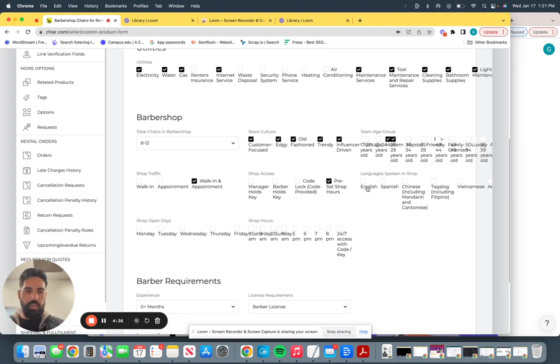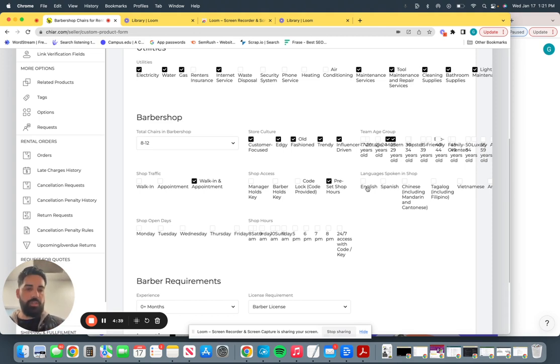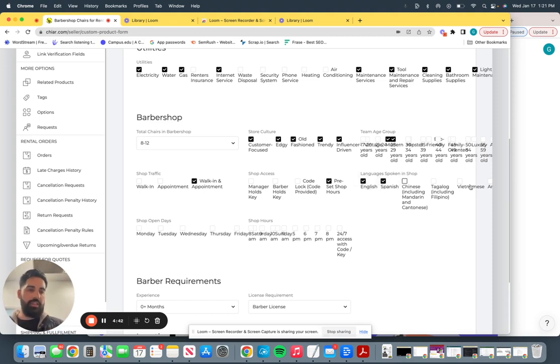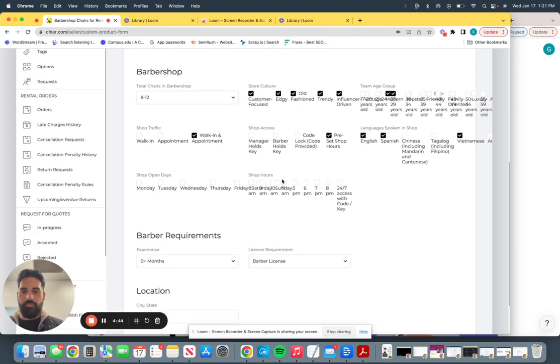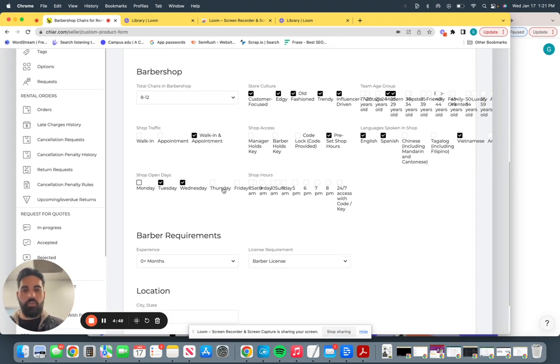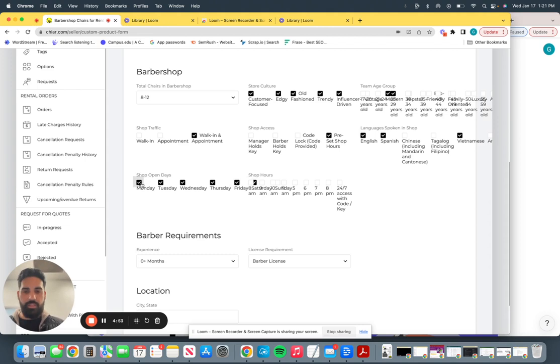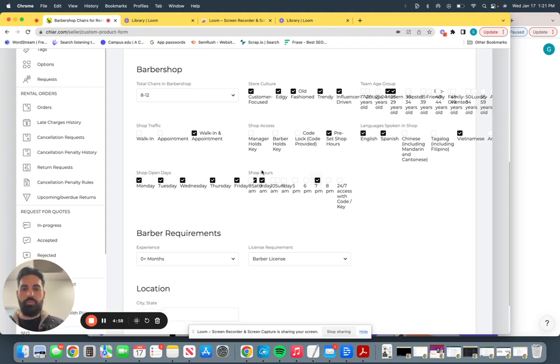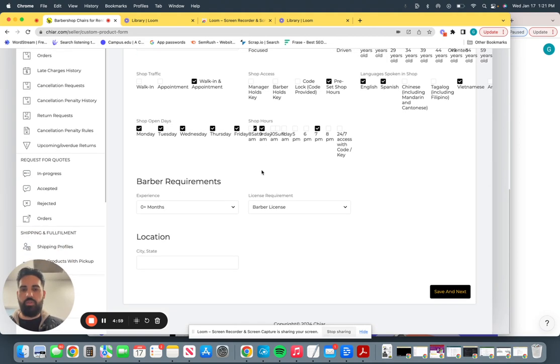Languages spoken. Again, we have the top 20 languages spoken inside of the United States. So English, Spanish, and let's say Vietnamese you guys speak in your shop. Next, days that you guys are open. Monday is national barber holiday. So let's not do that. But if you guys want to work, let's make you guys work all seven days. And pick the timings that you guys are open and close, select those two, or if it's 24-7.